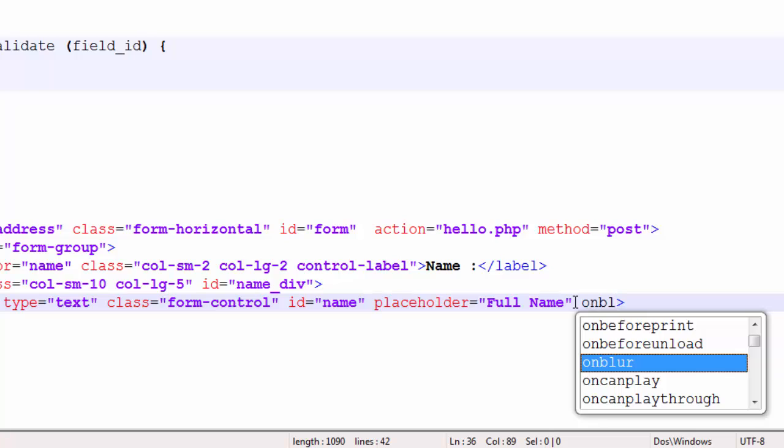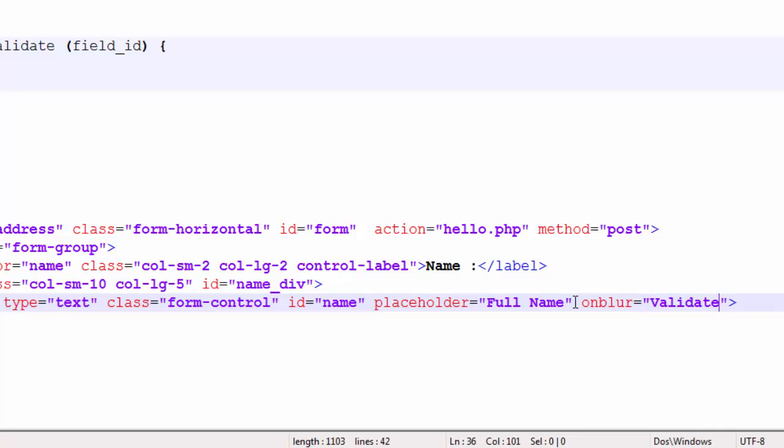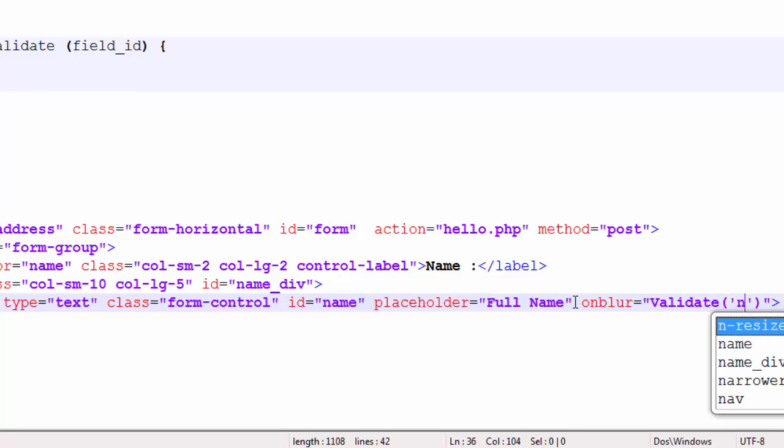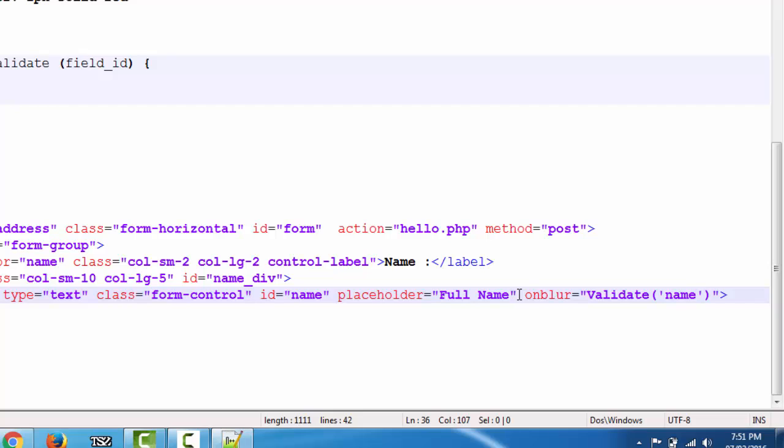When we use the onBlur event, the function is called from the input element and then we pass the parameter 'name'. This is the syntax. This is how we attach a function to the input element.